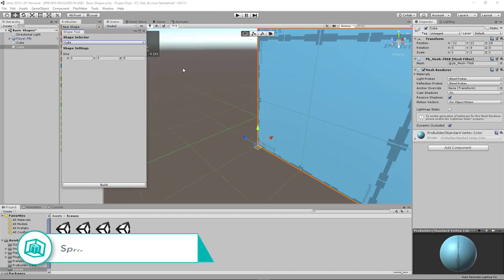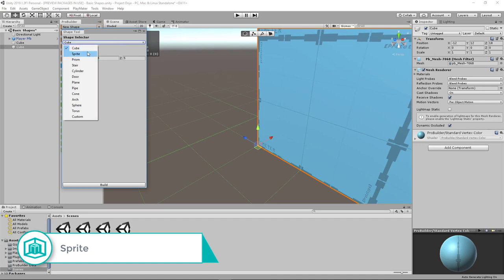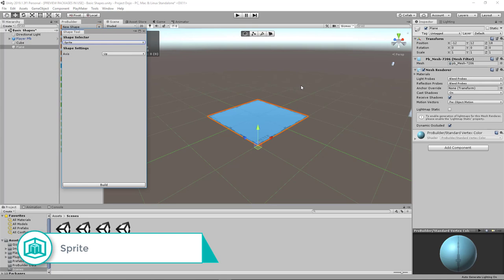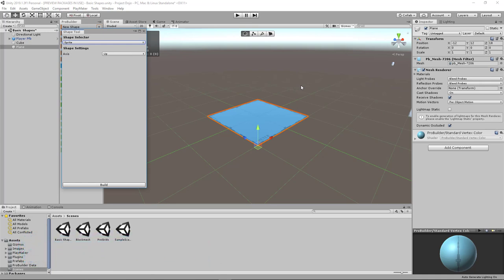The next shape we have is the sprite. So if you click on a drop down here, you can select sprite. A sprite in ProBuilder is a shape where it's a plane and all the values is set to one unit. So it's basically one meter, one meter. It's a flat plane. You can't change the values of this shape in terms of the width and the length, but you can change the orientation of where it's facing.